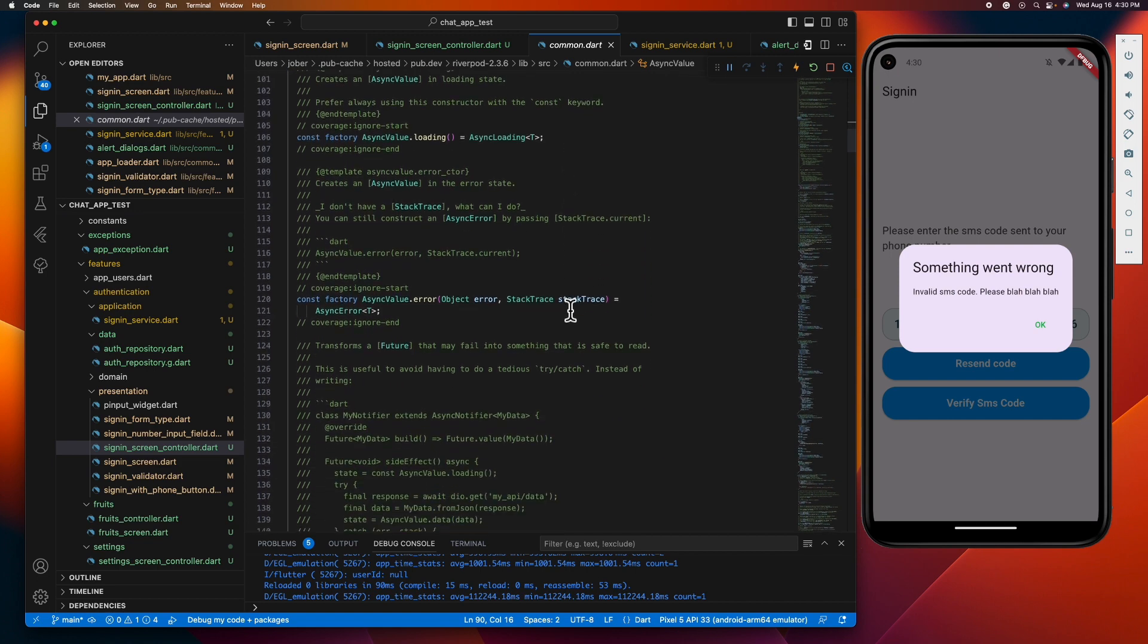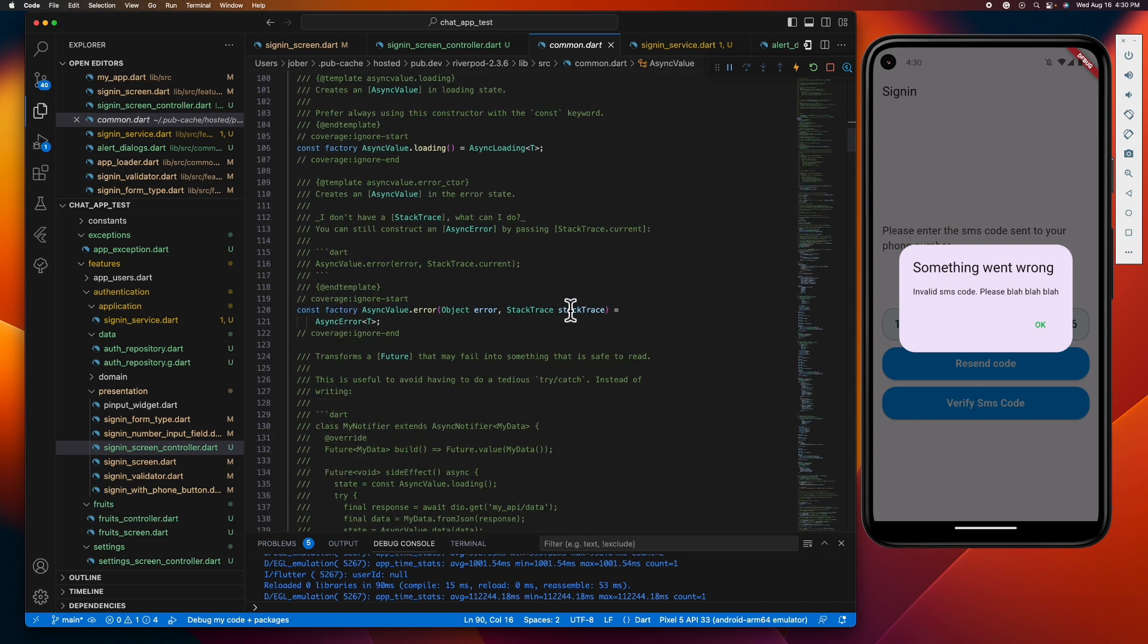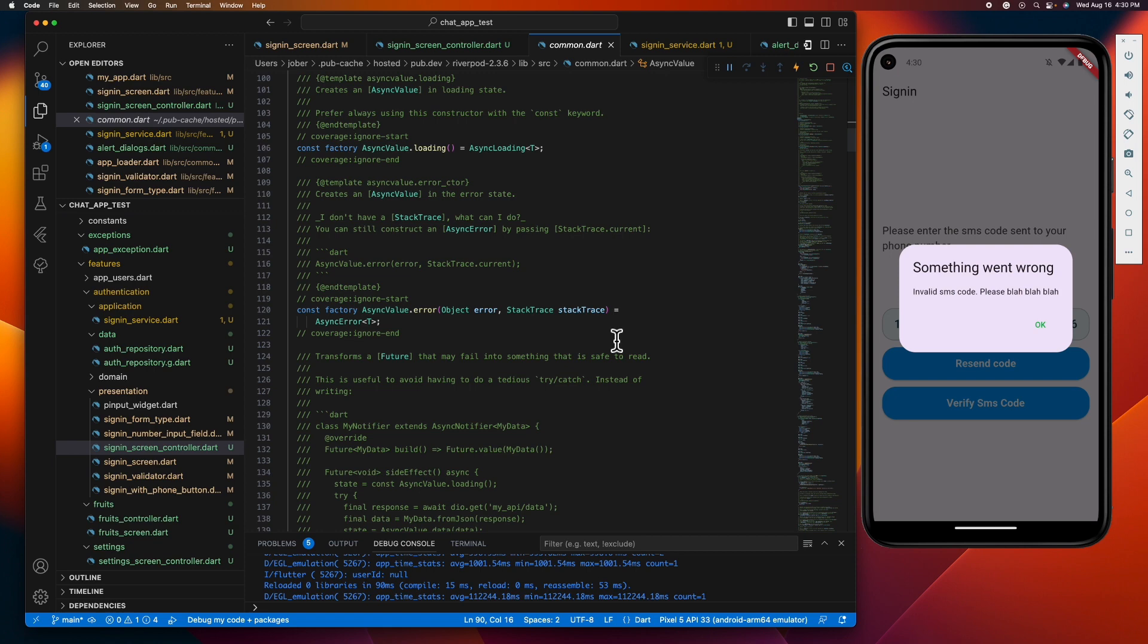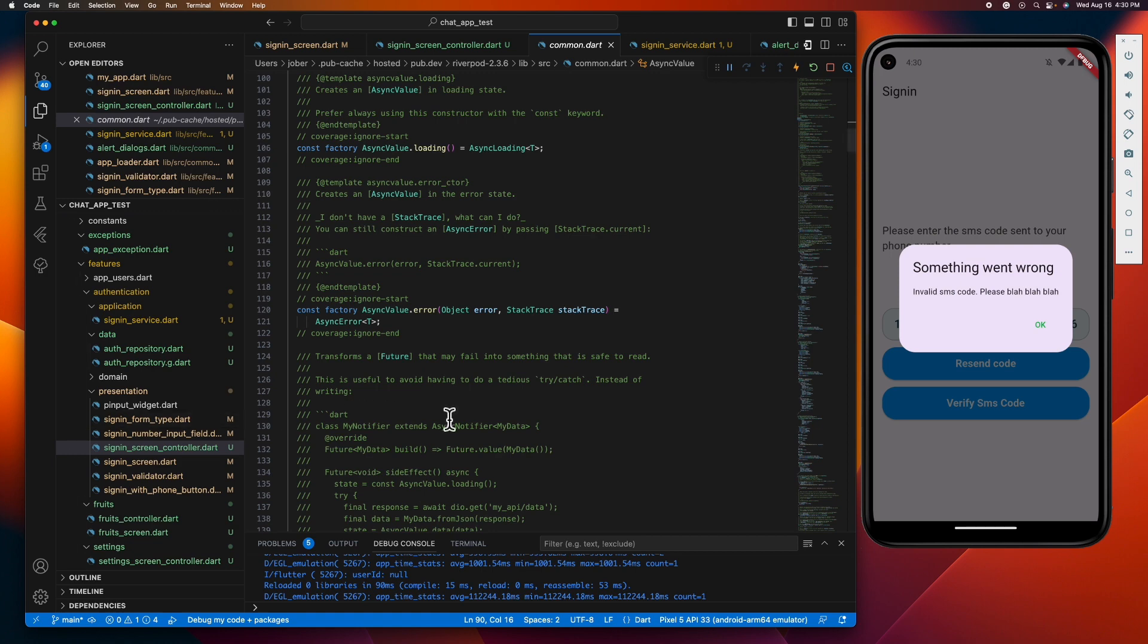This signifies that an asynchronous task is currently in progress. And lastly, this async error that represents an error state. If an asynchronous task fails, async value transitions to this state. Async error class holds the error that caused the failure and can be used to display error messages or take other corrective actions.